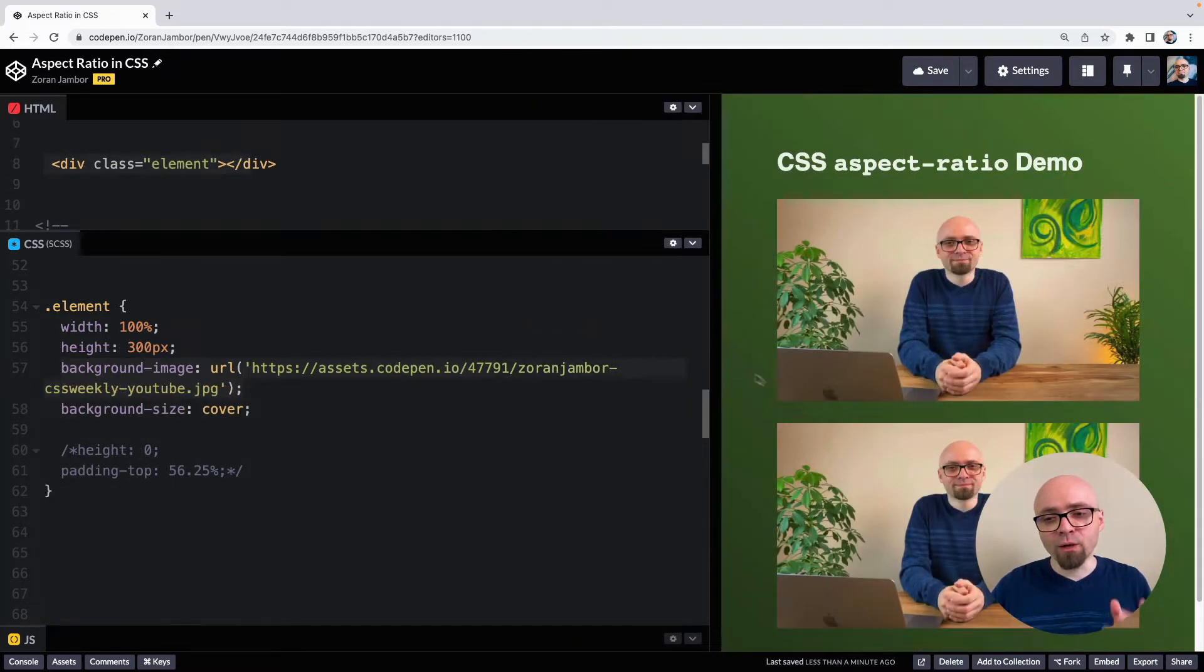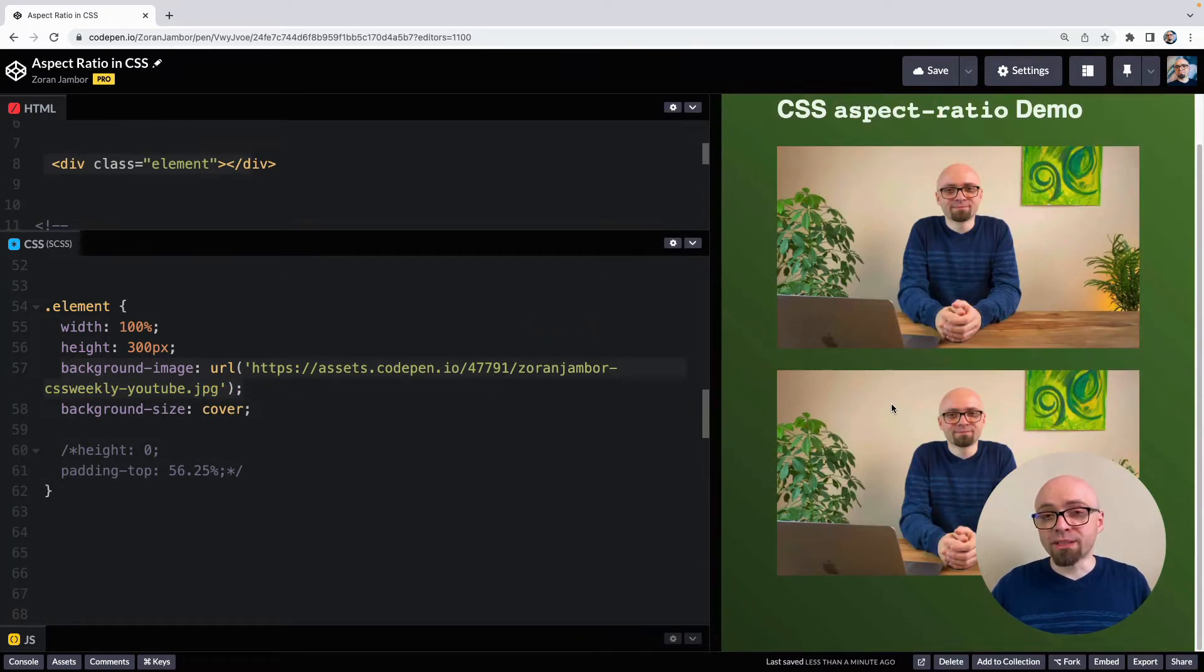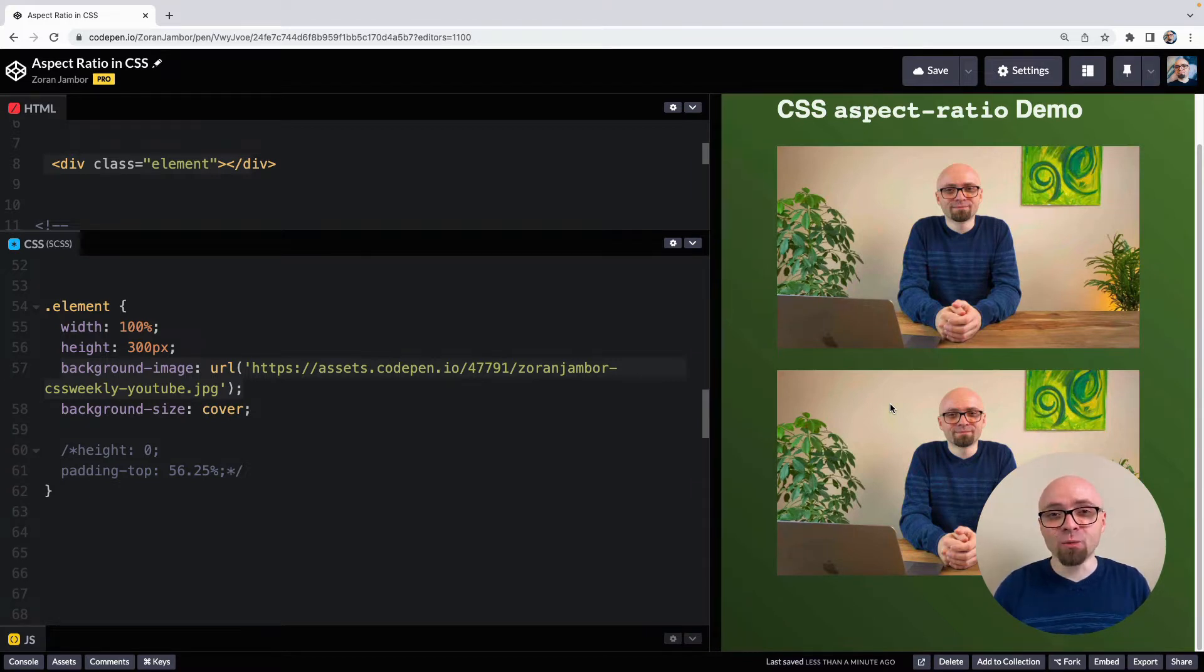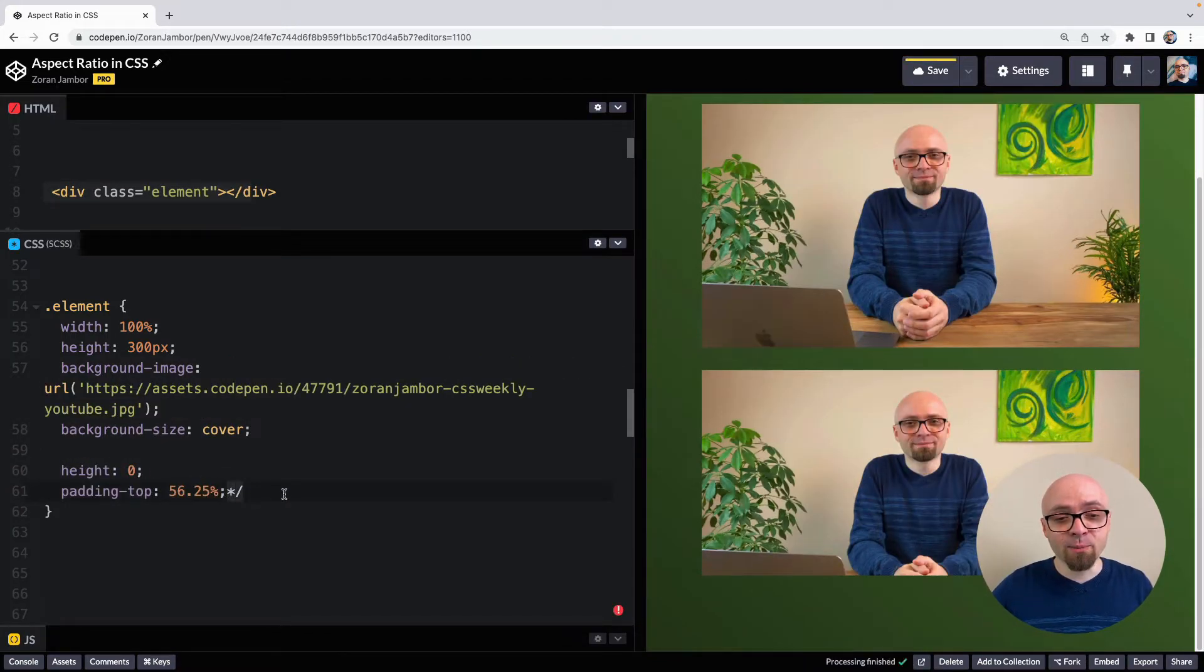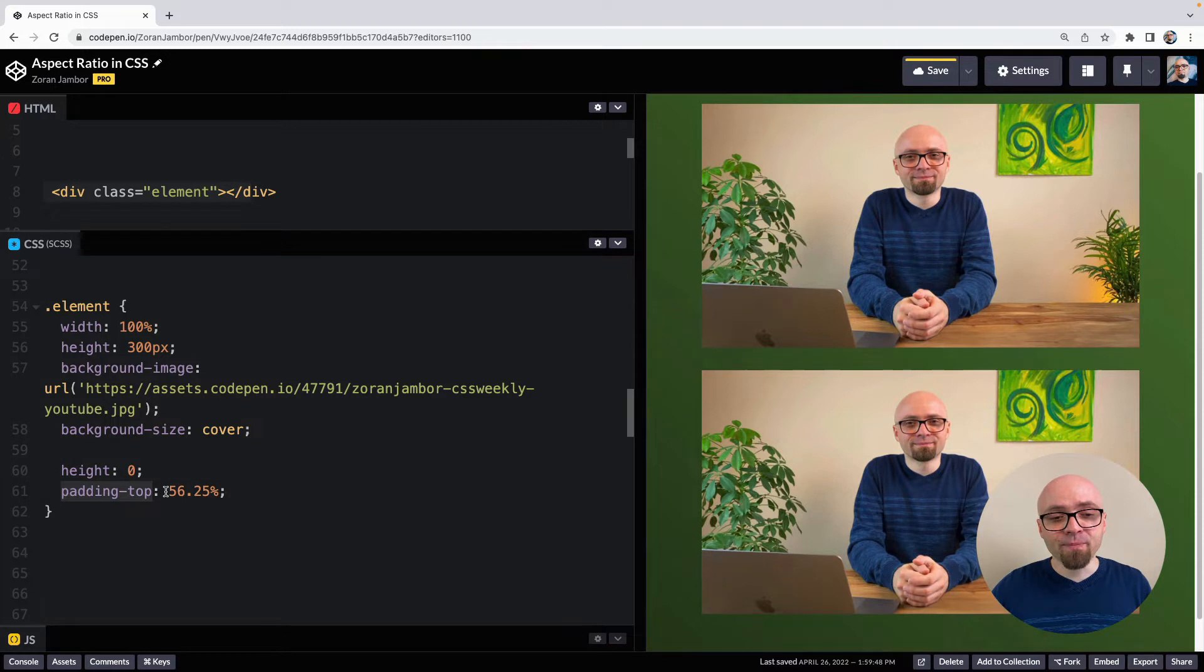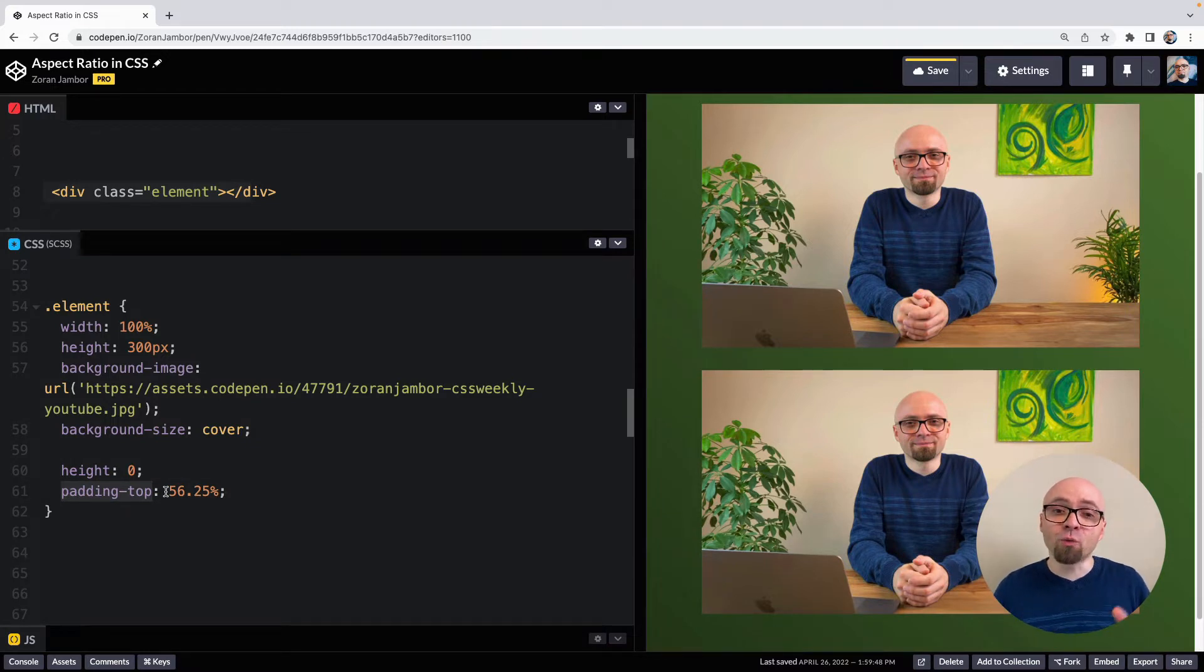The way to go around this is to use something called a padding hack. And padding hack works in a way that you set a height of an element to zero and padding top to the percentage that represents aspect ratio. Padding top in percentages is defined as the percentage of the width of the container.